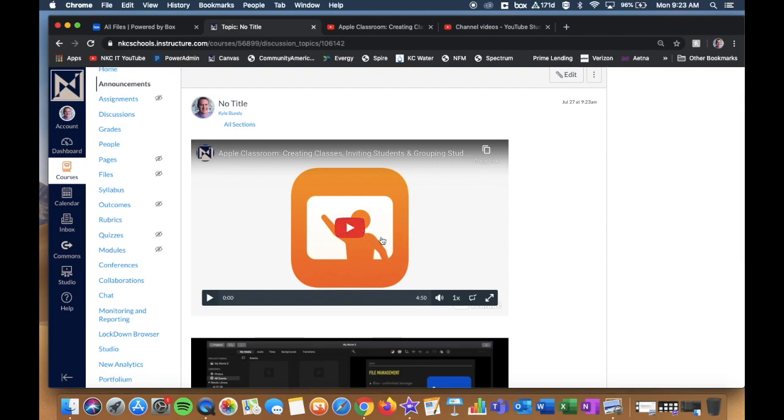And the nice part about the YouTube video. Instead of sending kids out to YouTube, they now have the video right there within the ecosystem of Canvas.